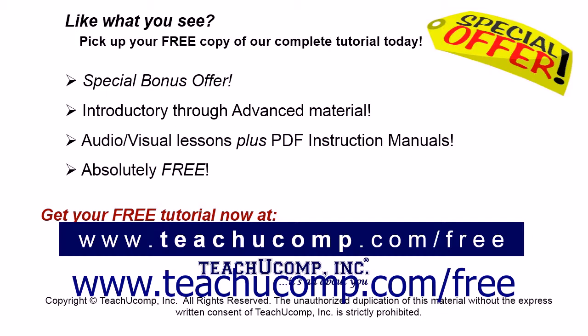Like what you see? Pick up your free copy of the complete tutorial at www.teachucomp.com/free.